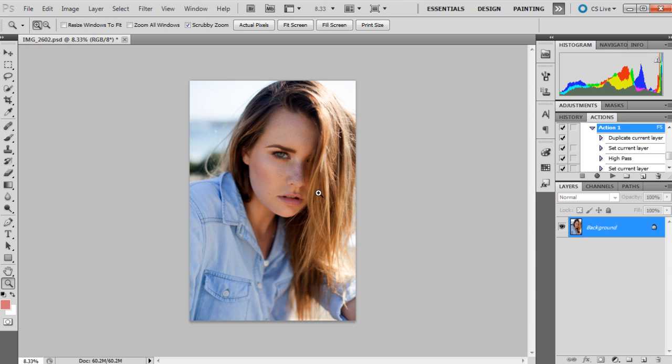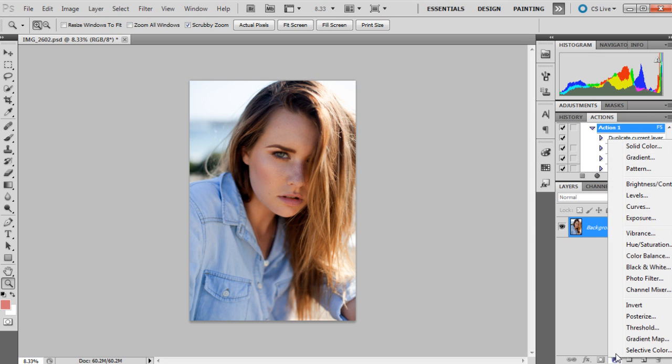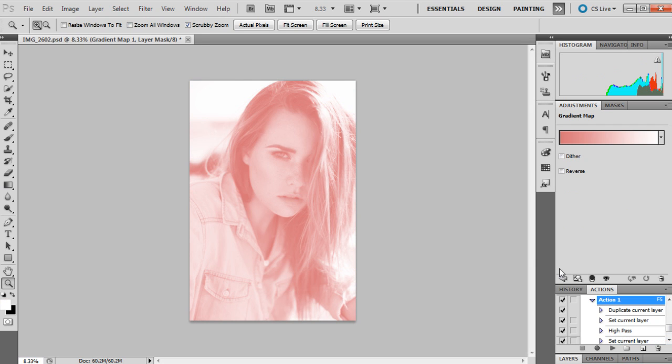Okay, so the first thing I do when I'm converting my image to black and white is I actually convert it to black and white. So I like to do this by using an adjustment layer, and the adjustment layer I use is a gradient map.